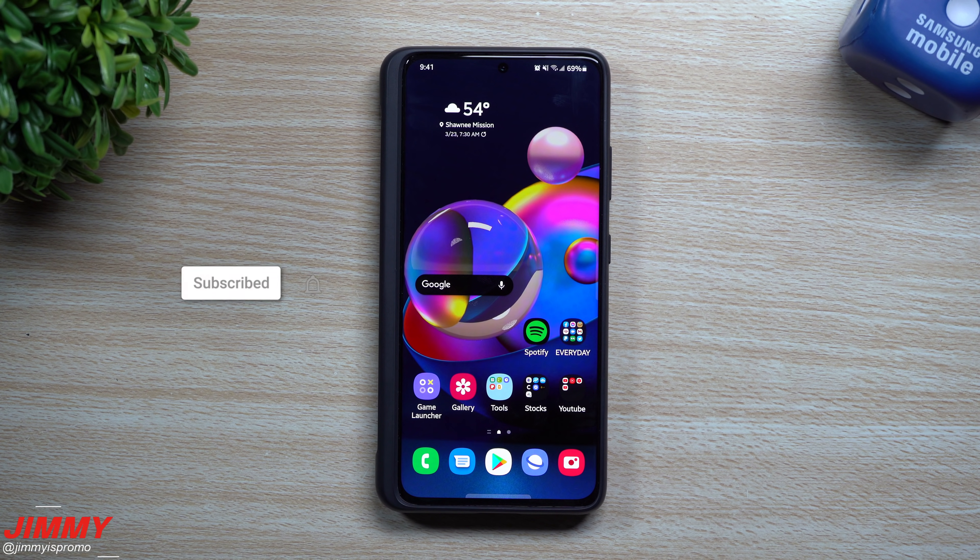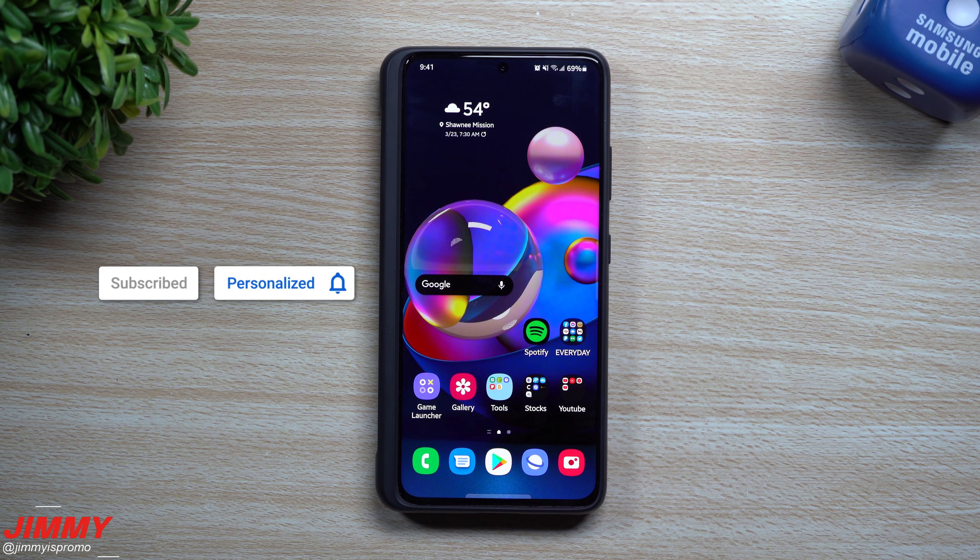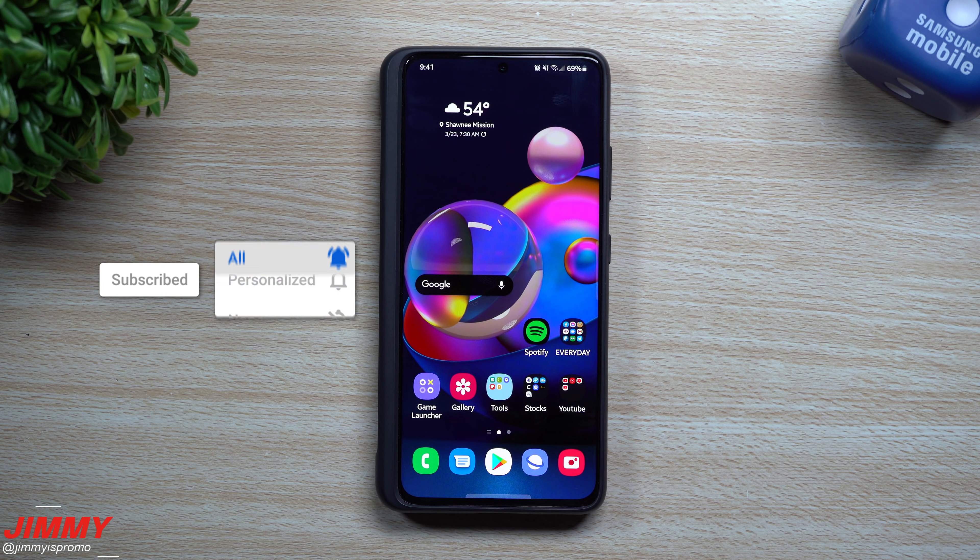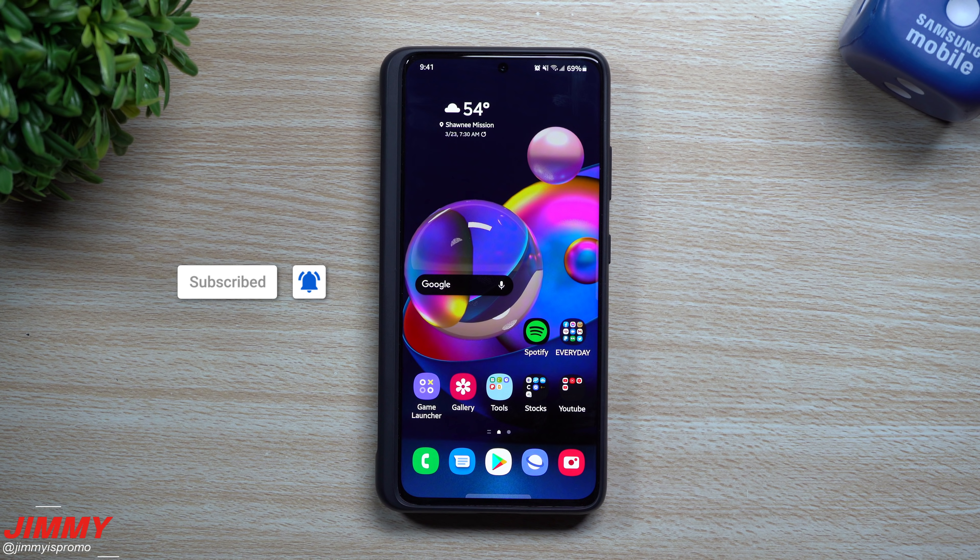Hi everybody, welcome back to Jamea's Promo. Today is March 23rd, and if you're watching this video, then more than likely you might be having some applications crashing.